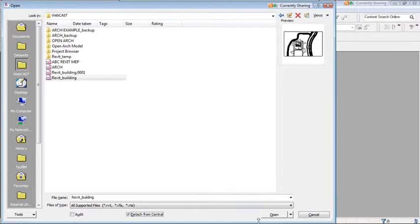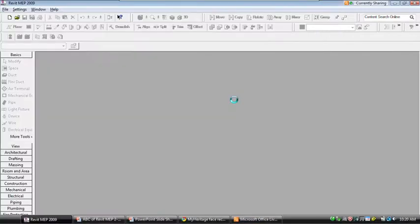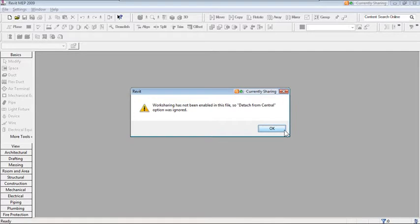Click OK, then click Open. An error may appear saying 'Work sharing has not been enabled for that file, so detach from central was ignored.' That's fine — it means the architect didn't have work sharing on for this particular model. Click OK and the model opens.